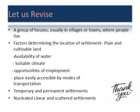Let us revise what we have read today. We have read about settlements — a settlement is a group of houses usually in villages or towns where people live. We discussed the factors determining the location of settlements: plain and cultivable land, availability of water, suitable climate, opportunities of employment, and places easily accessible by modes of transportation. We also discussed types of settlements — temporary and permanent — and settlement patterns: nucleated, linear, and scattered.